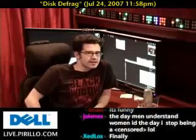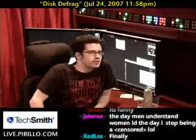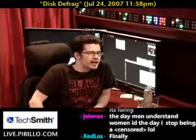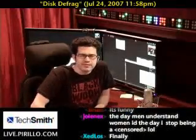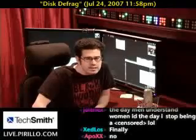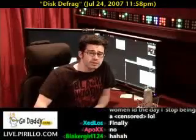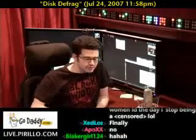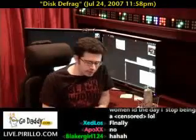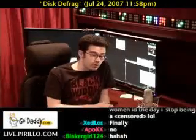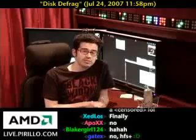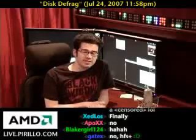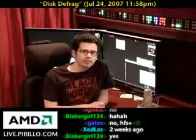Do you remember the last time you defragged your disk? Do you even know what defrag is? Do you even know what a disk is? This is one of the world's oldest utilities in terms of disk management in relation to operating systems.